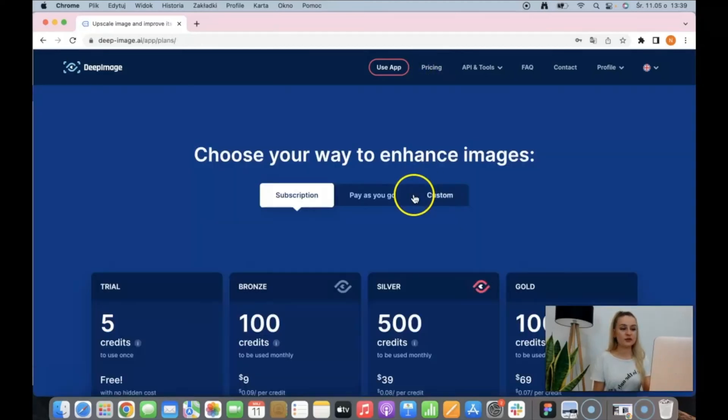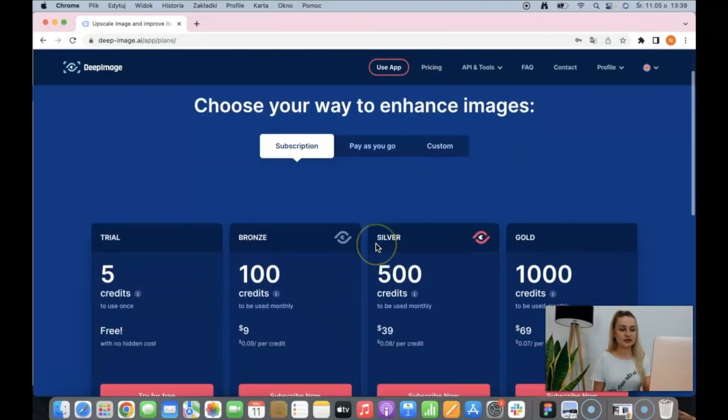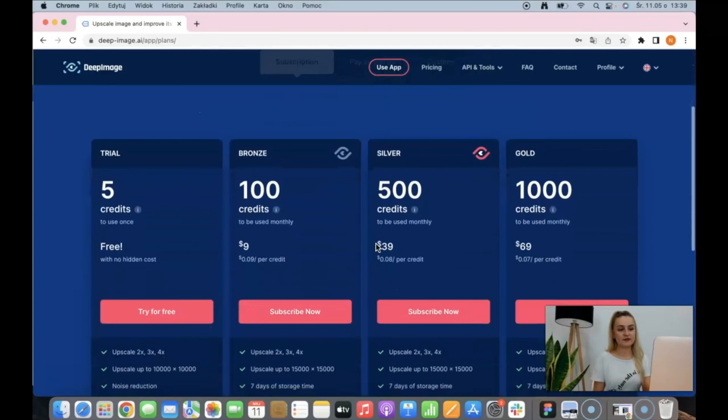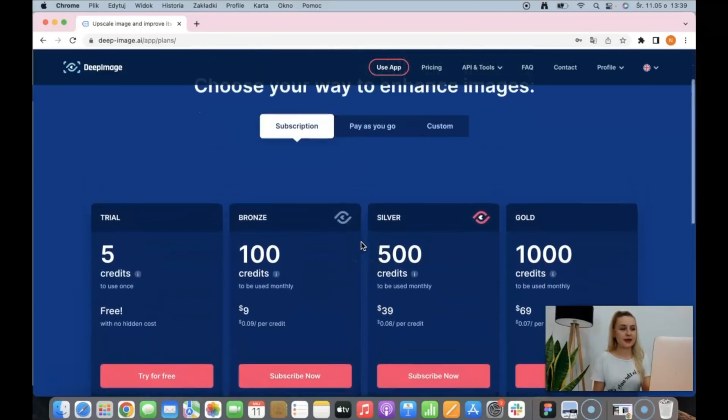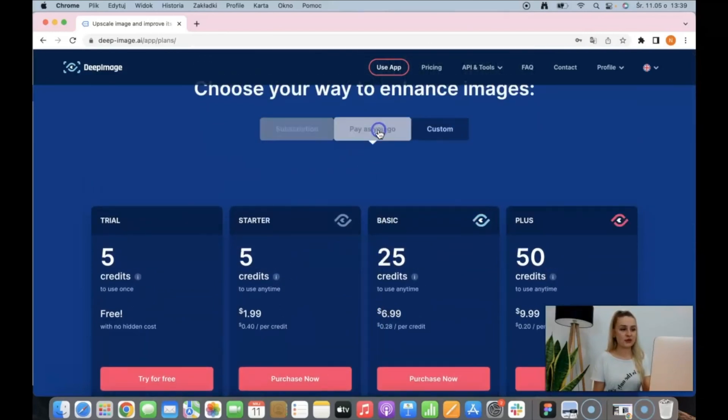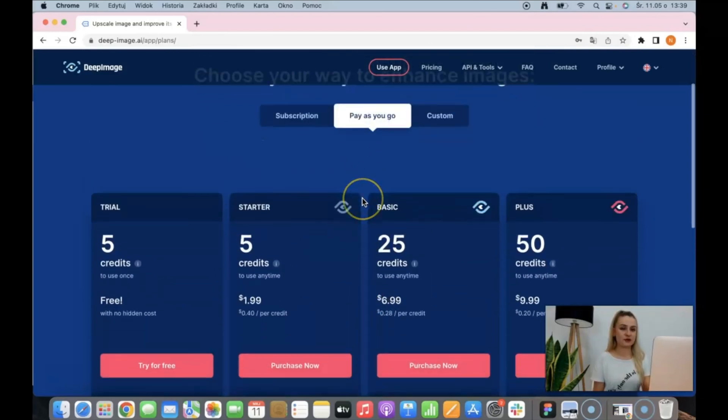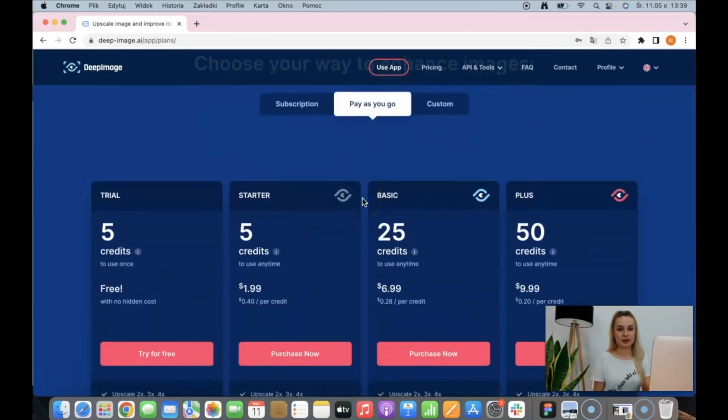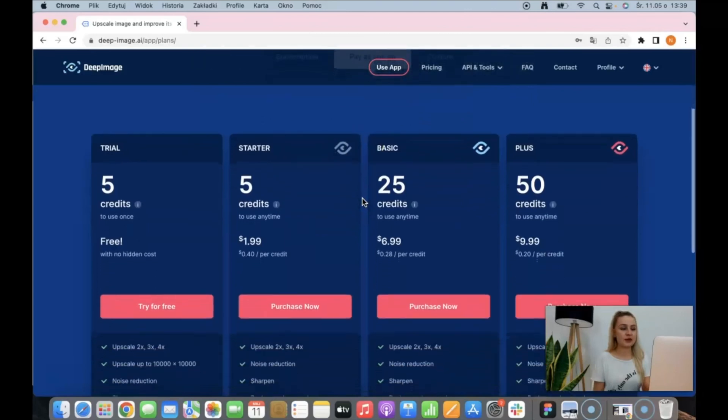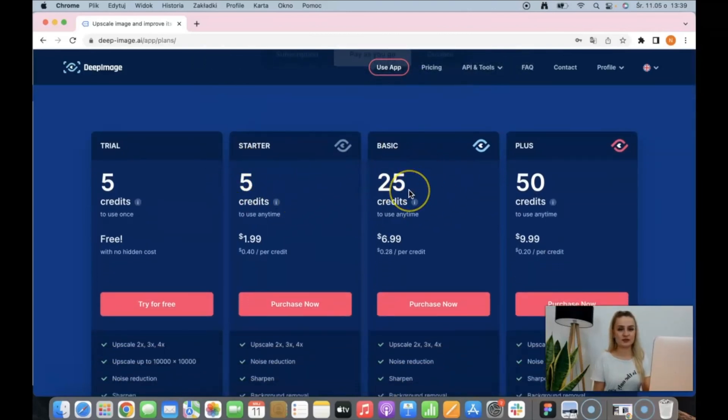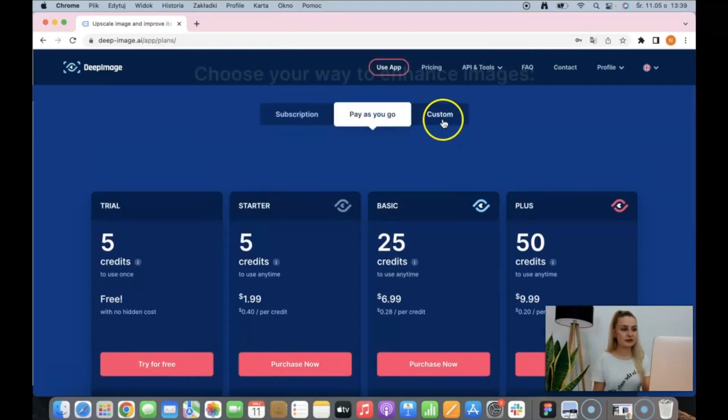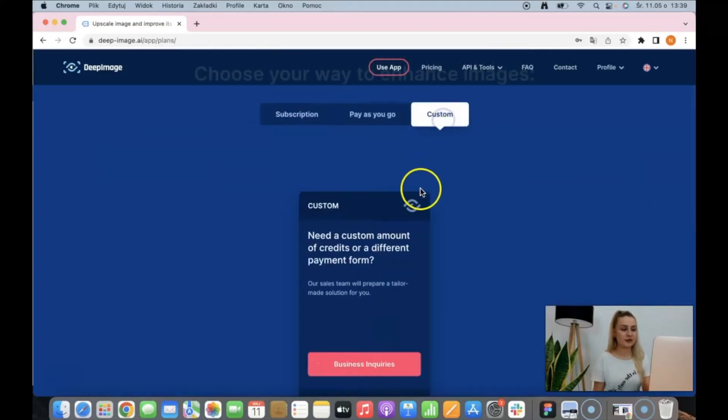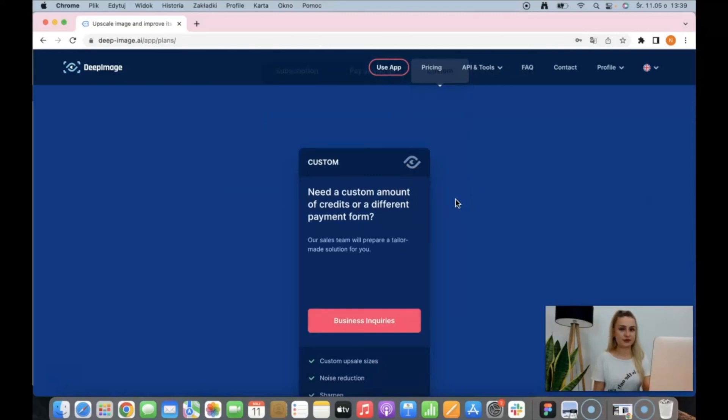If you go to the pricing section, you can see that we have subscription plans and pay-as-you-go if you prefer a one-time payment. As you can see, the volumes are low, so that's more for individual customers. But if you don't find the perfect plan for you, you can click custom and contact us so that we can prepare a unique offer for your needs.